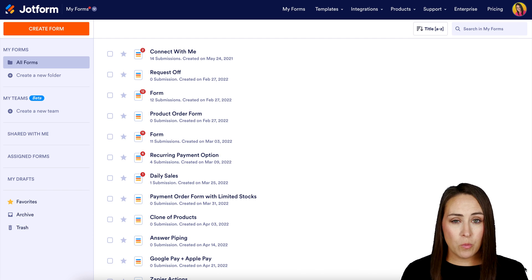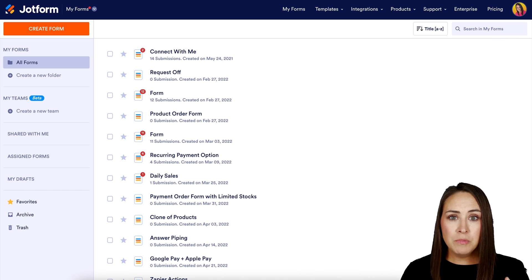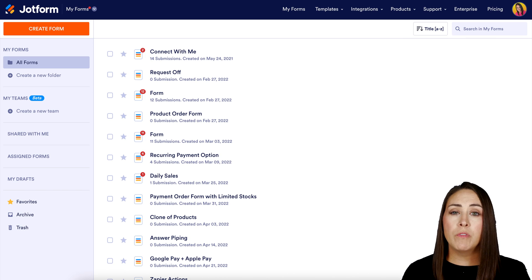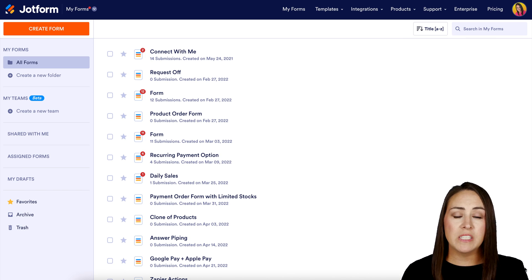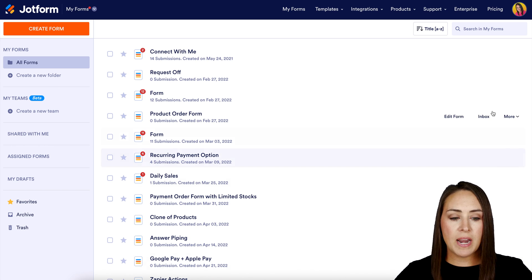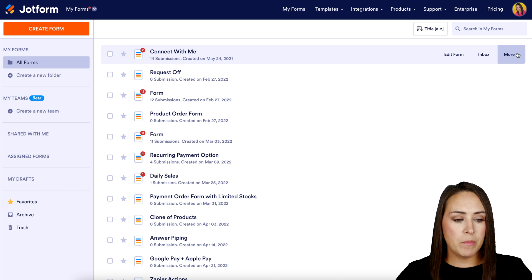There are two different ways. The first way is to come to your dashboard and take note of the forms that you would like to transfer to another account. We want to grab those URLs. For this example, I'm going to transfer the 'Connect with Me' form to another account.